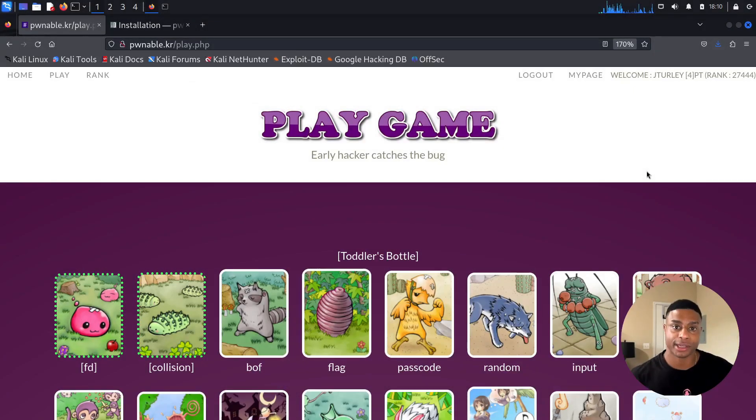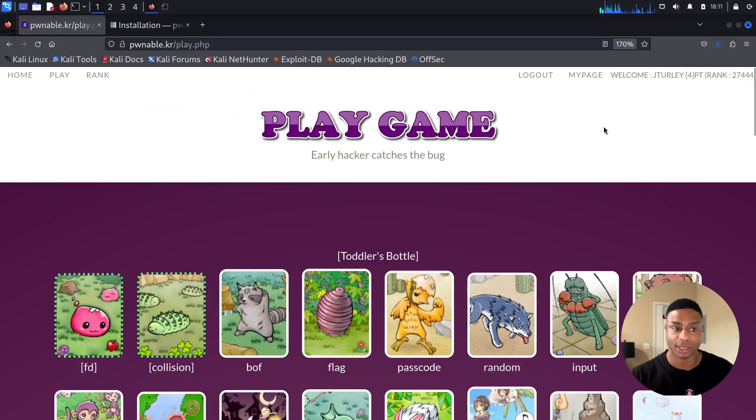What's up, everyone? Jason Turley here, back again with more pwnable.kr. What else did you expect?